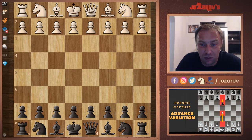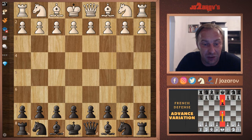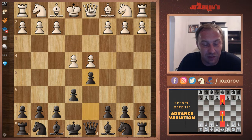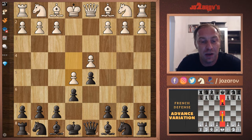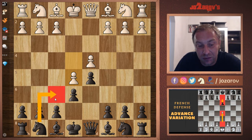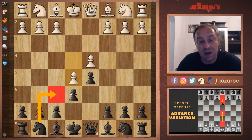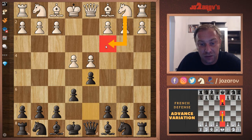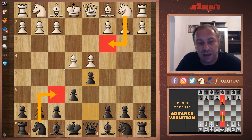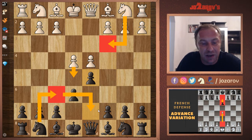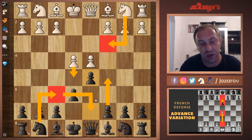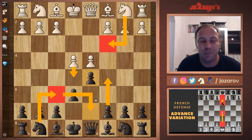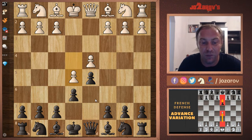Let's check out the Advanced Variation again: e4, e6, d4, d5, and now e5. The problem, as I mentioned in my previous video, is that White has taken away this very important square. Black would love to play knight to f6 — in the Classical Variation, for instance, after knight to c3, knight to f6 at least develops the knight. After e5, knight to d7 will happen and we continue with c5, similar to the Classical Variation but with many differences.